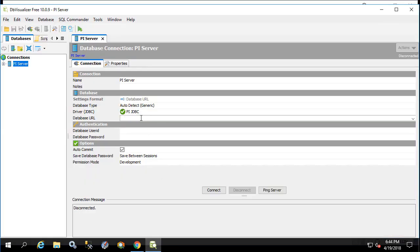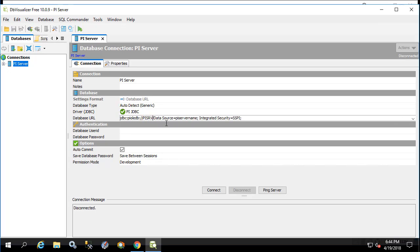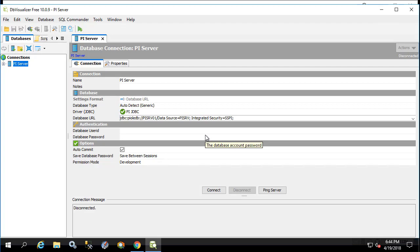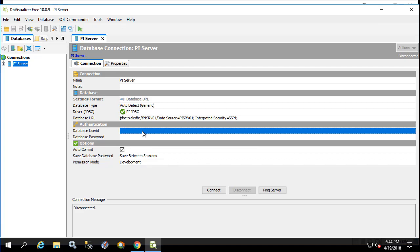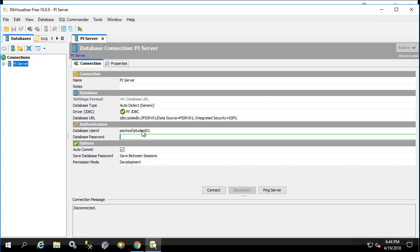But this time we'll actually change the different names. So our PI SQL data access server name is PI SRV-01. Data source name also PI SRV-01. And finally we'll type in username and password. We'll click connect.